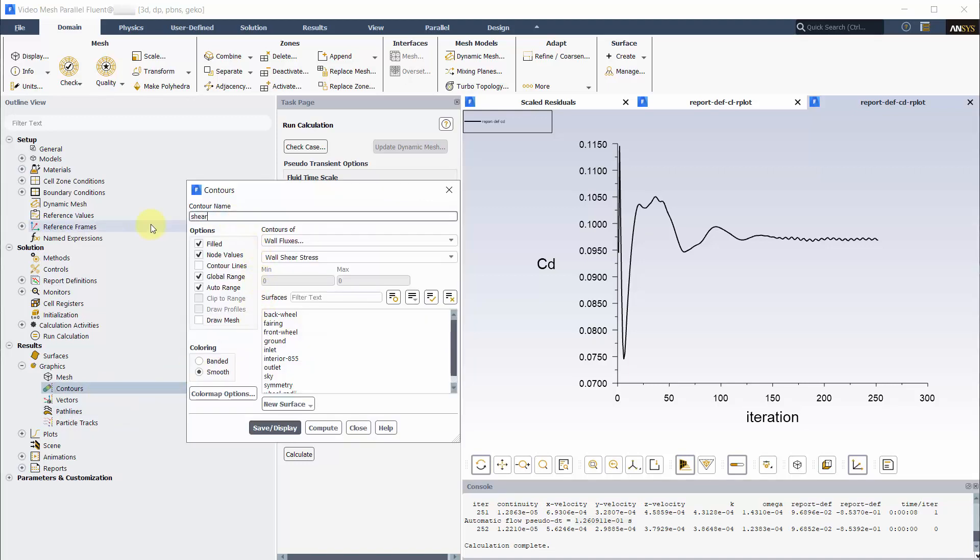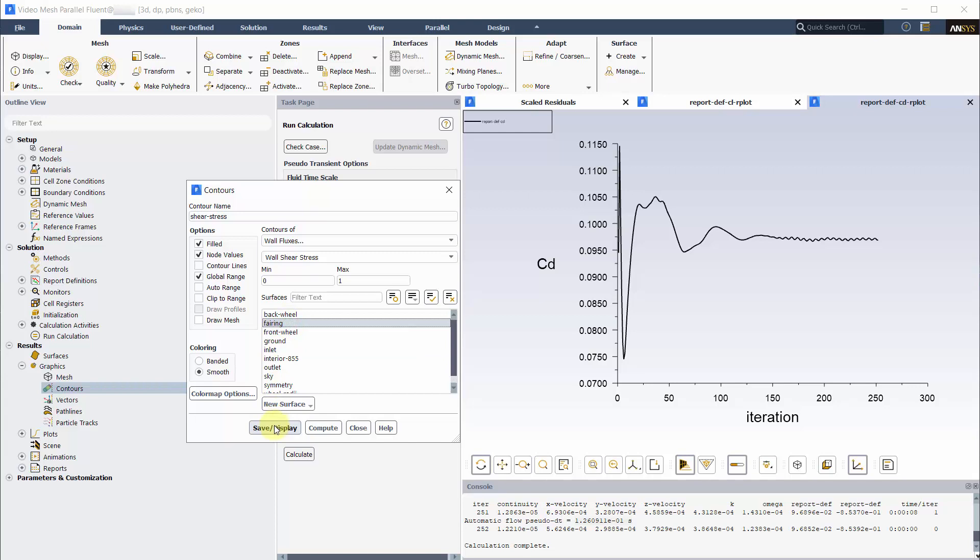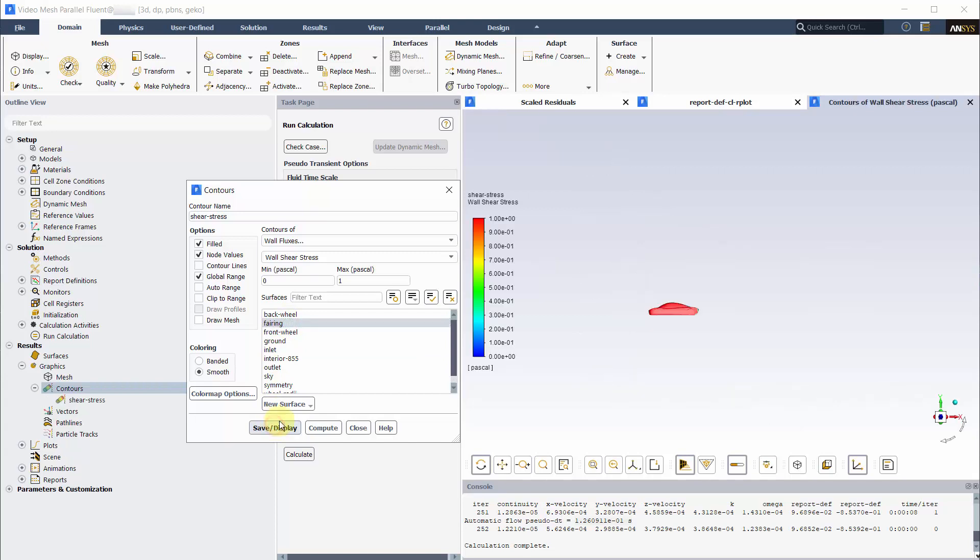We are going to make a contour of the shear stress. From the shear stress contour, we can see where the flow separates as when the air is not touching the surface there will be zero shear stress. Pick fairing as the surface and make the maximum range to 1.